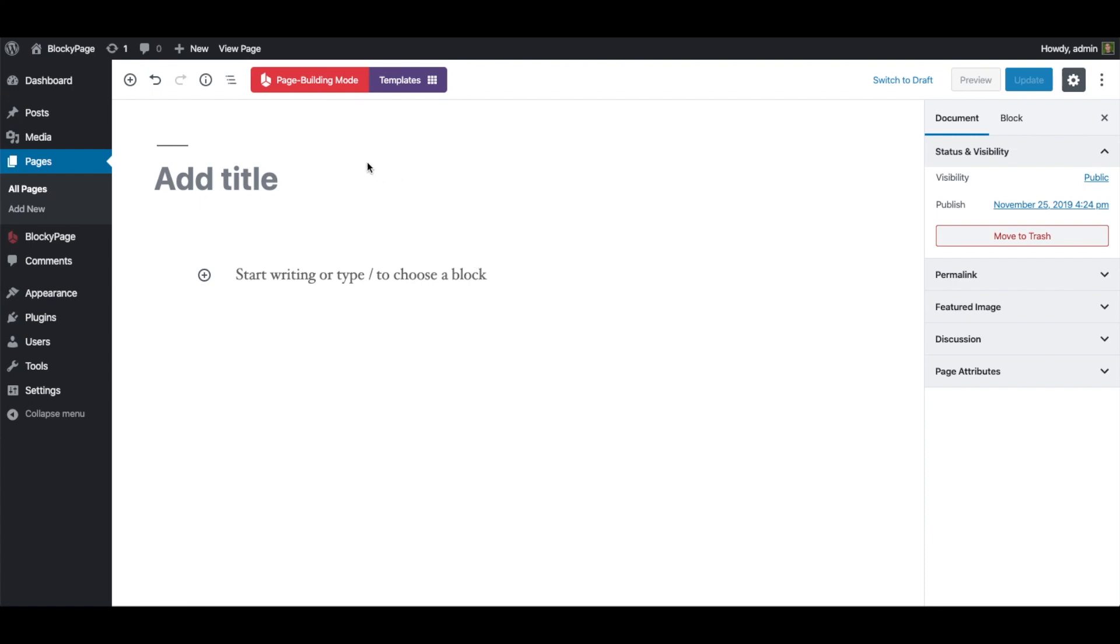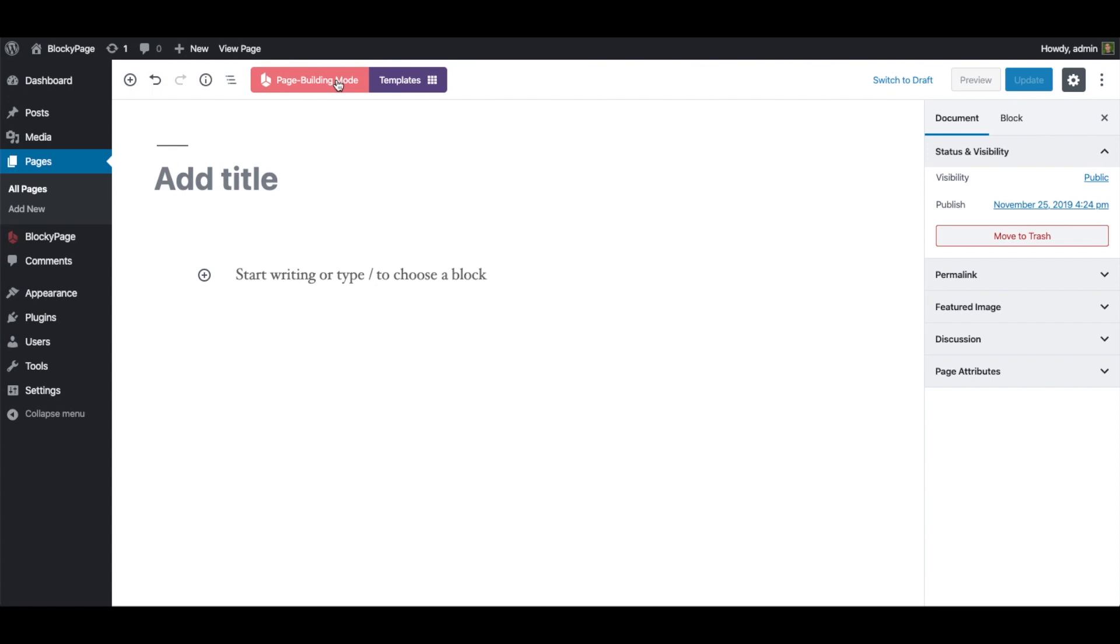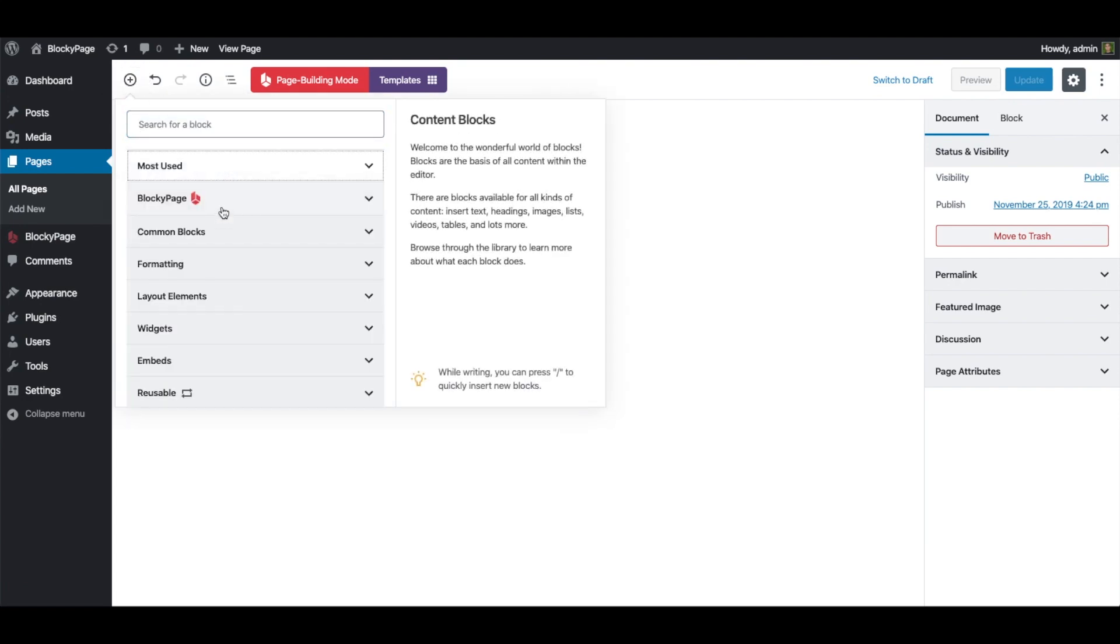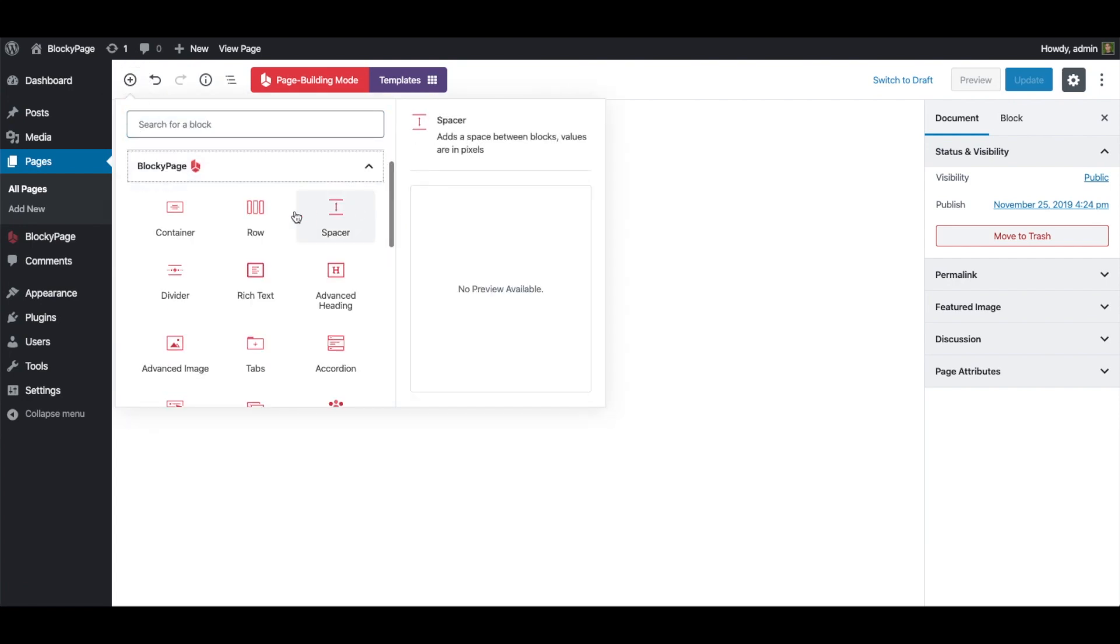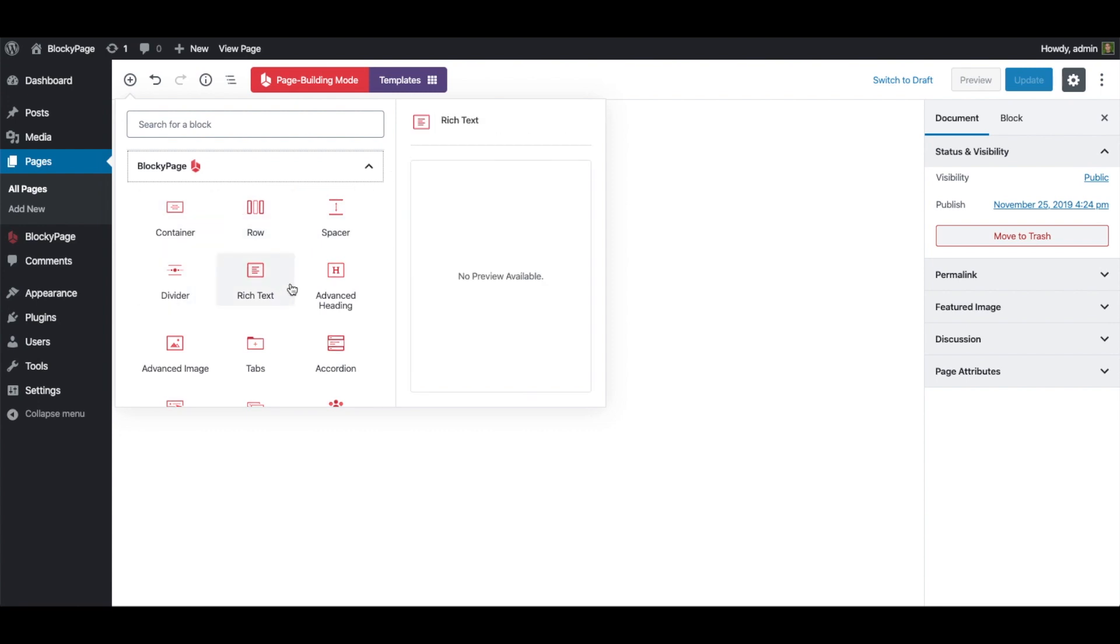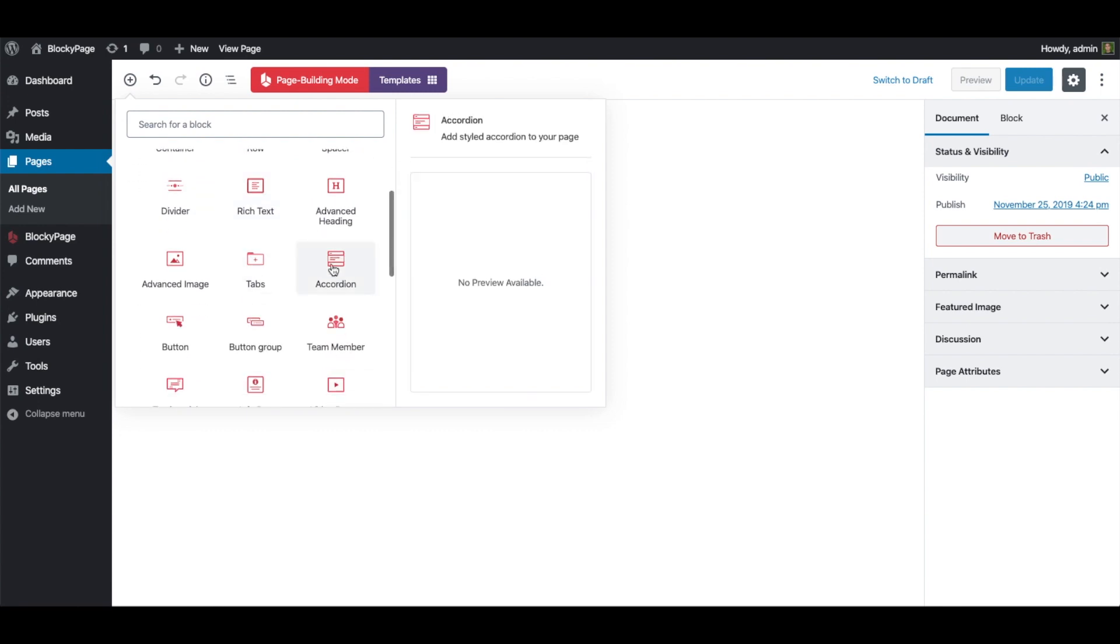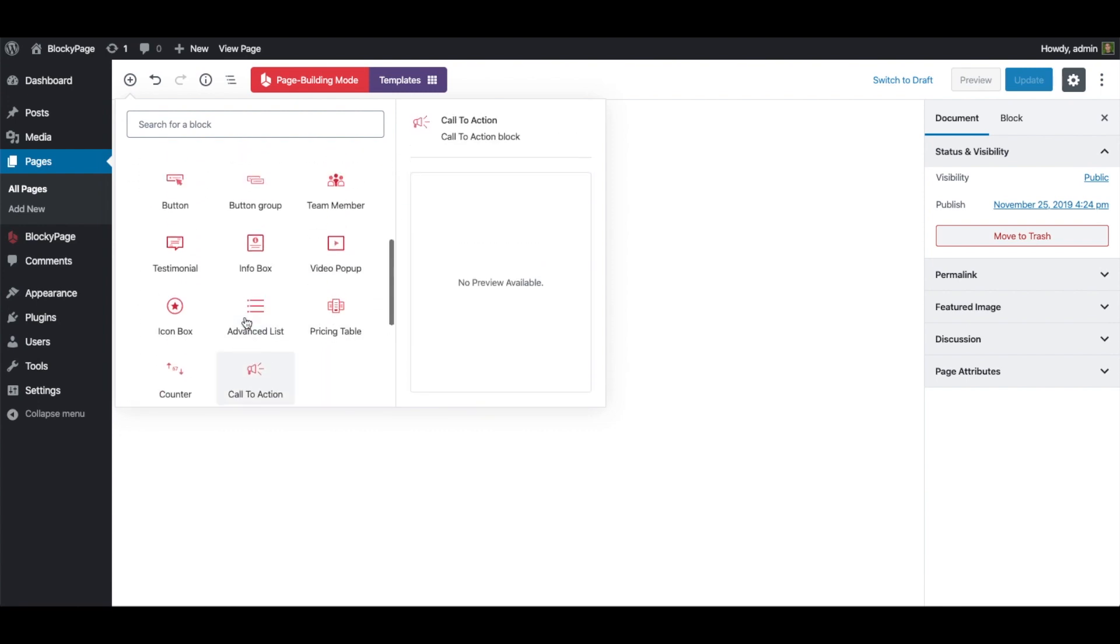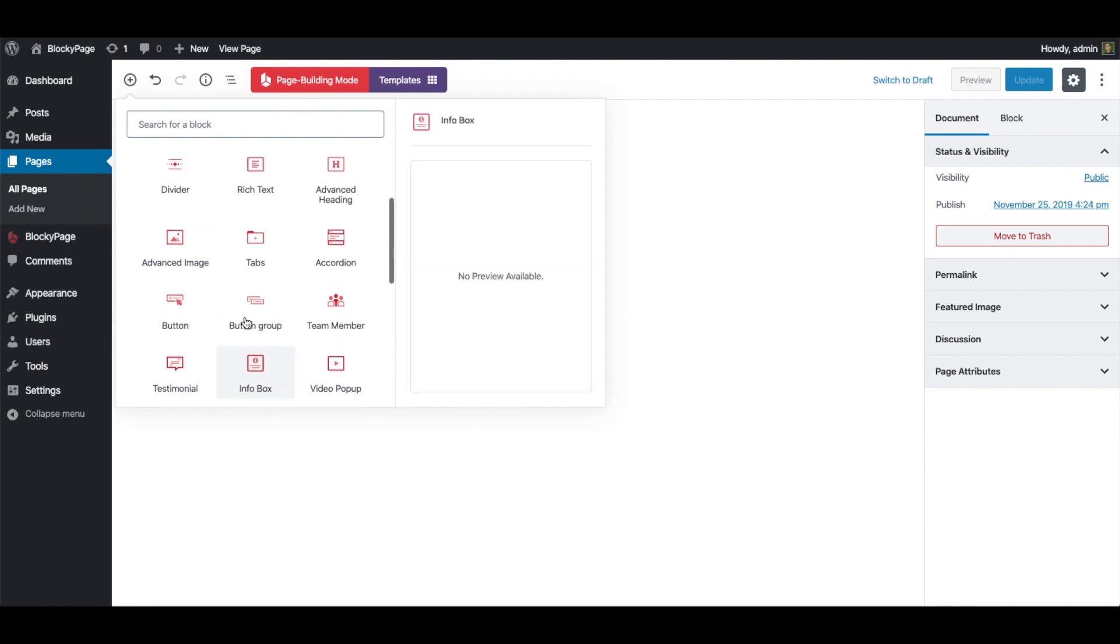The first thing we notice after activating the plugin is those two buttons that appear on the top here. The first one says Page Building Mode and the second one says Templates. On the block inserter, we have a new category of blocks named Blocky Page. Here you can find all kinds of blocks that you need. There are 21 of them for now and many others are coming very soon.